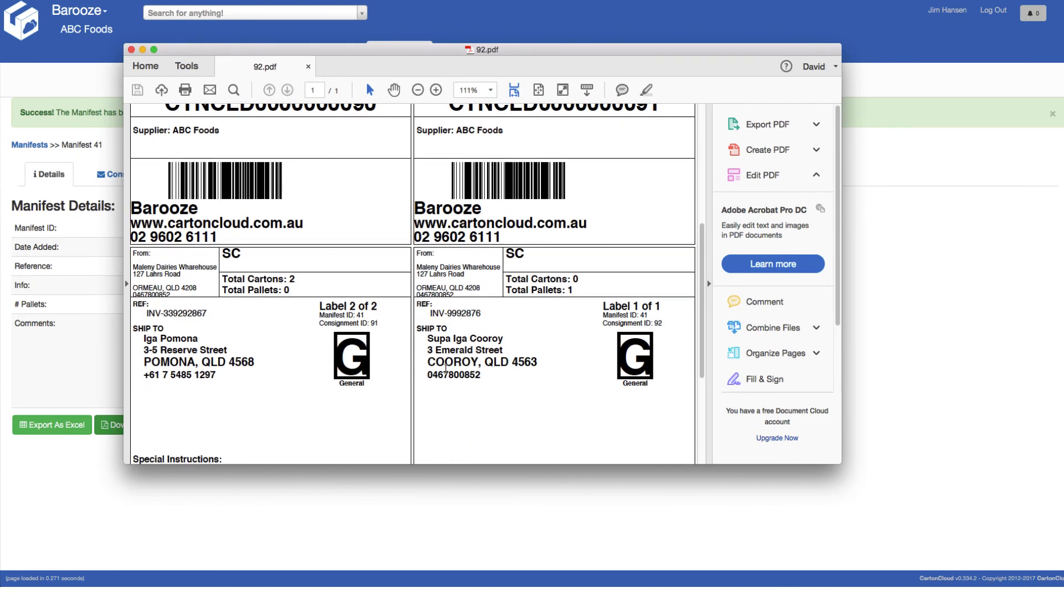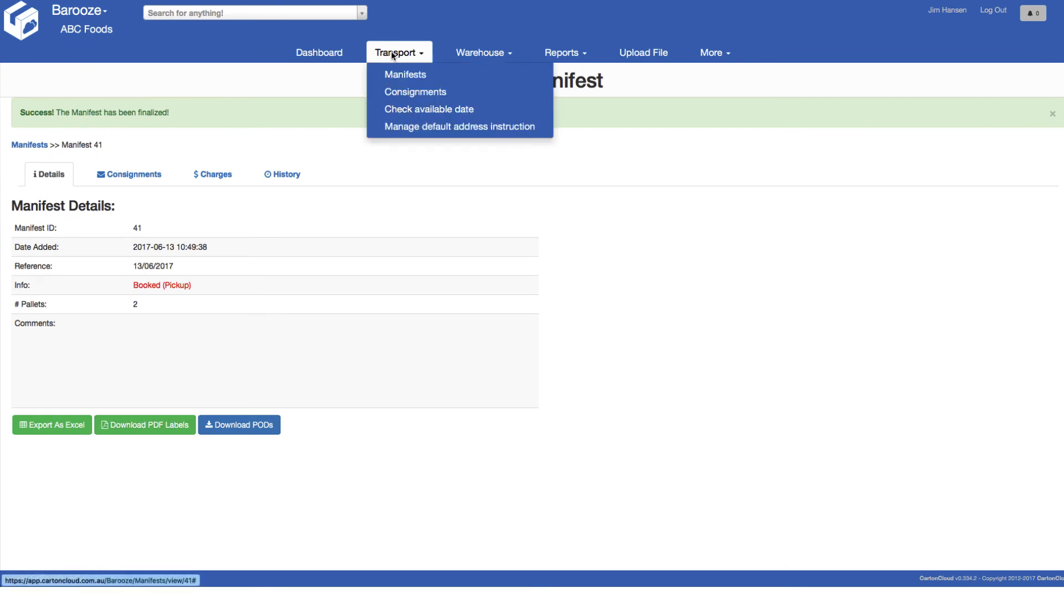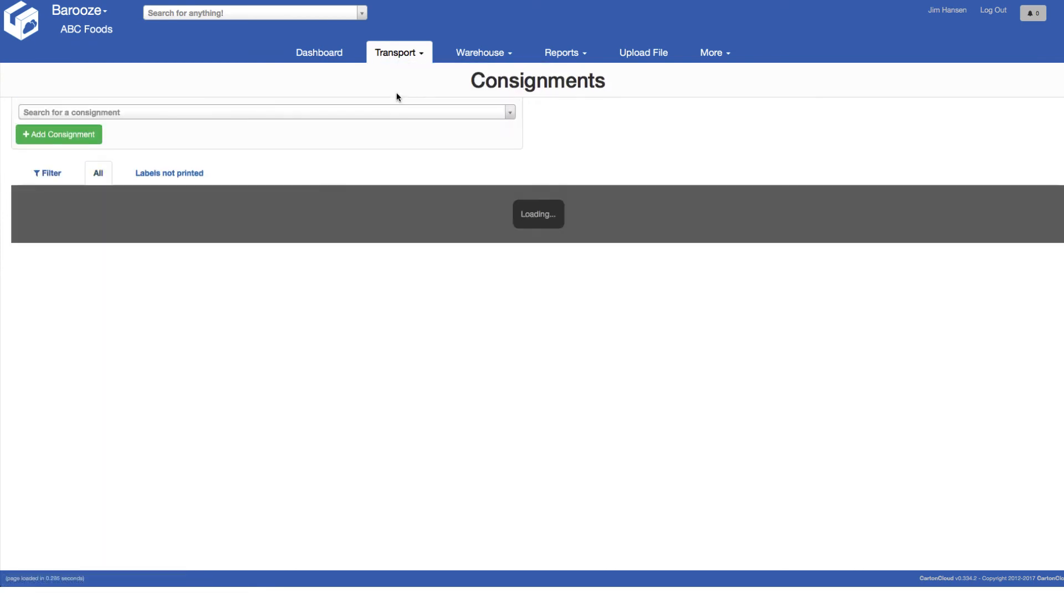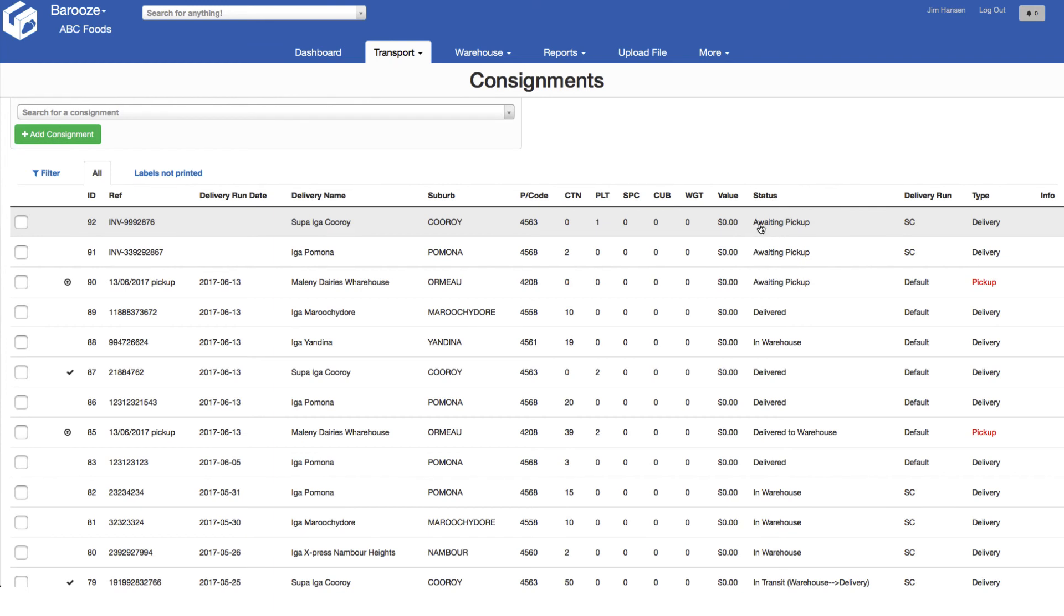The next step is to be able to monitor consignment status. We do this by returning to the consignments screen where we can see all the consignments and in the status column the status relating to each consignment. This is updated live and in real time.